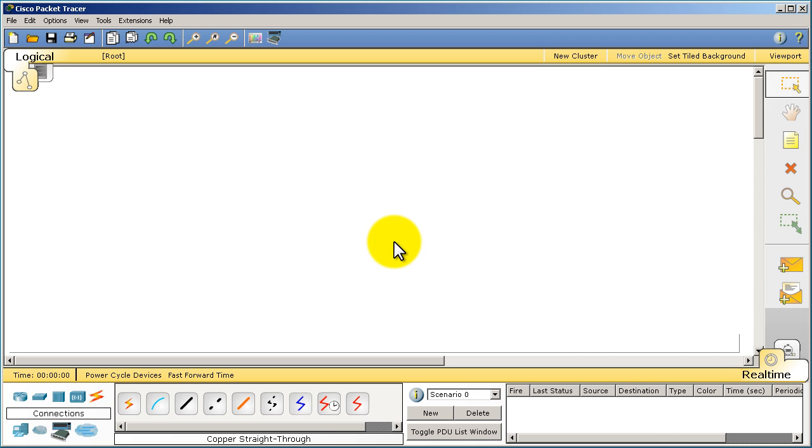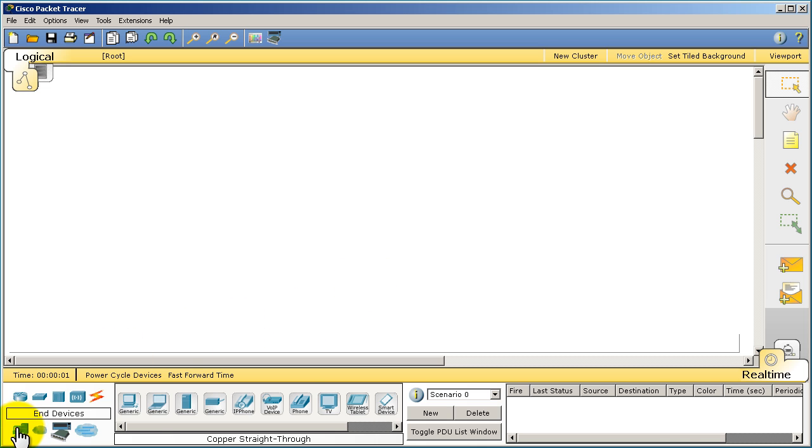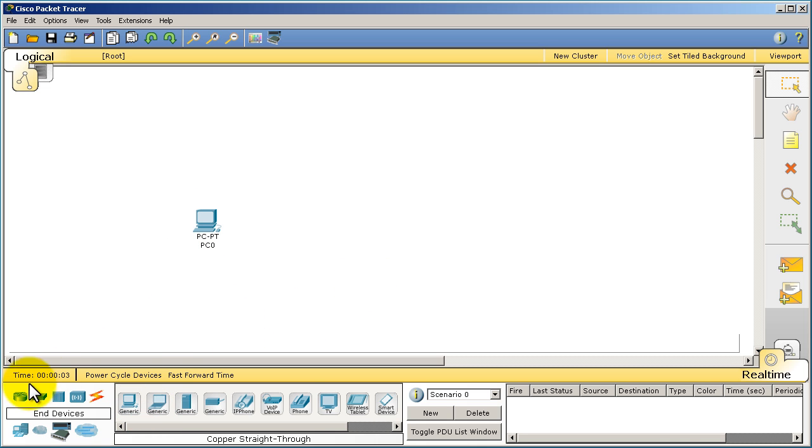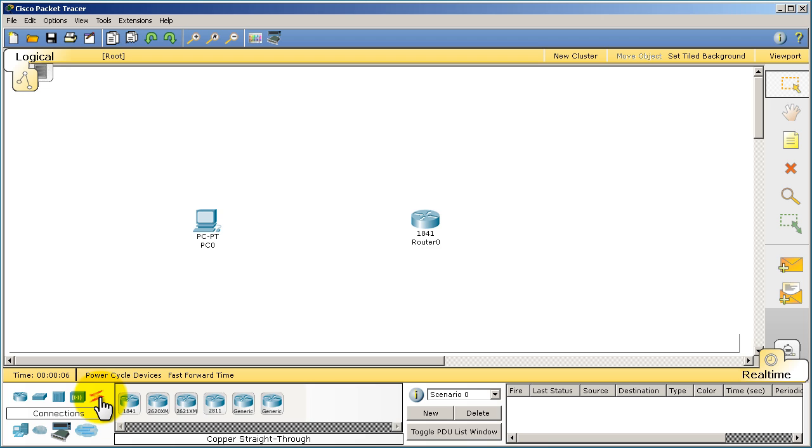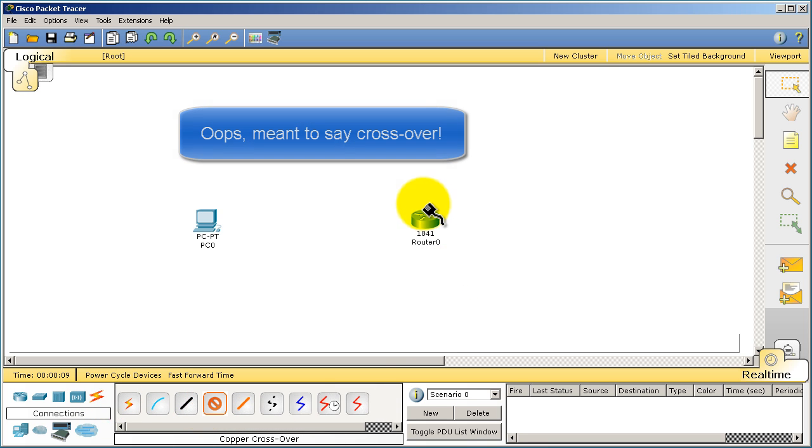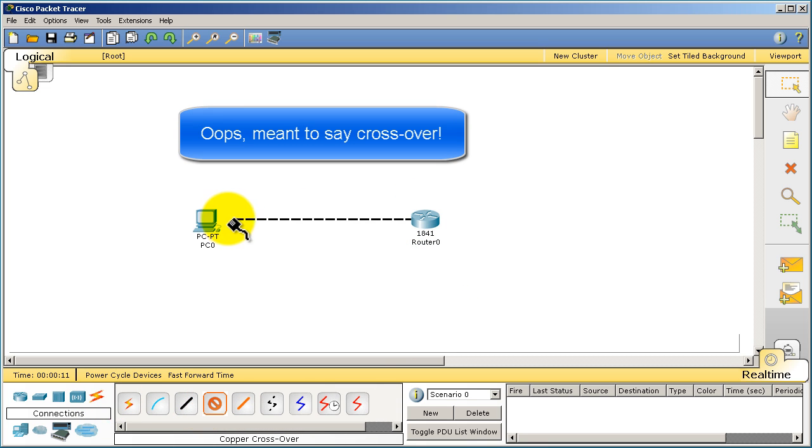New topology. Drag in a PC again, drag in the 1841 router. And now when I click on connections, we're going to go for the copper crossover. Click on the router Fast 0/0, click on the PC Fast Ethernet.